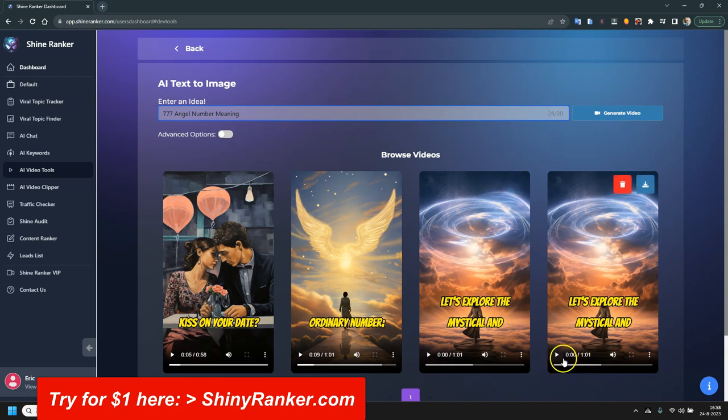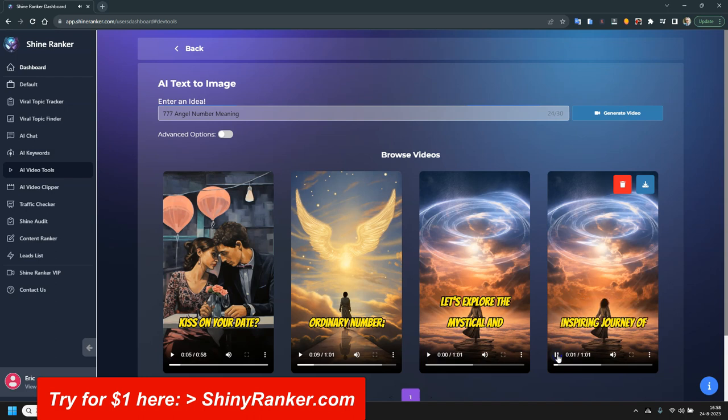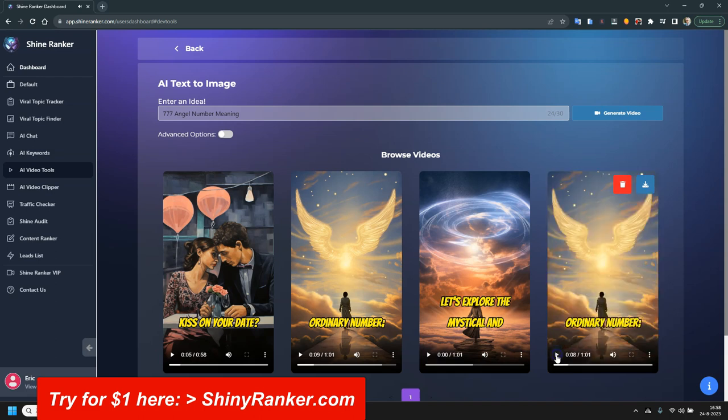And you get a video something like this. Let's explore the mystical and inspiring journey of understanding the 33 angel number meaning. The number 33 is not just an ordinary number. Okay, so you get the idea, and you see all these pictures are generated by AI.